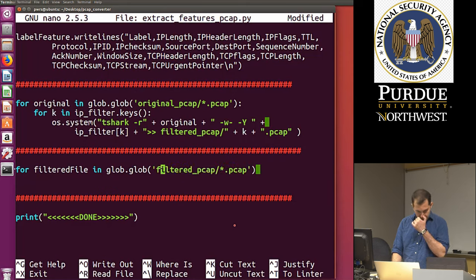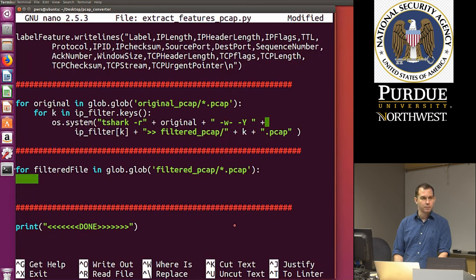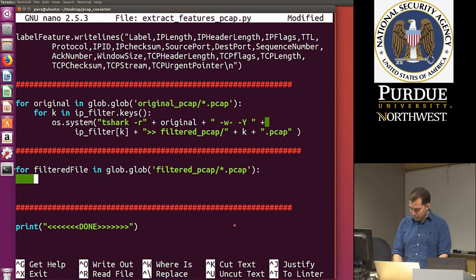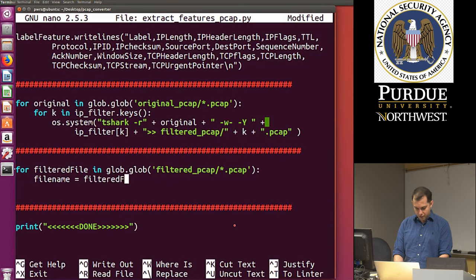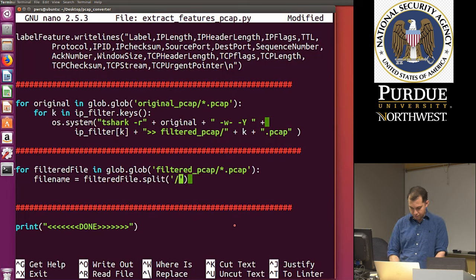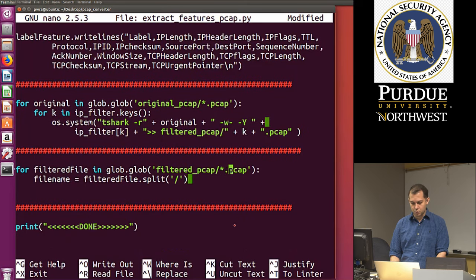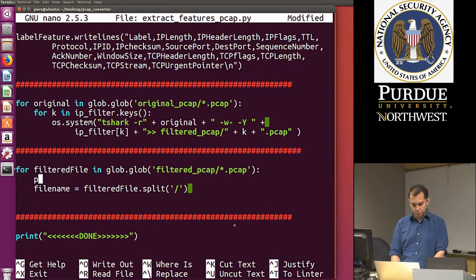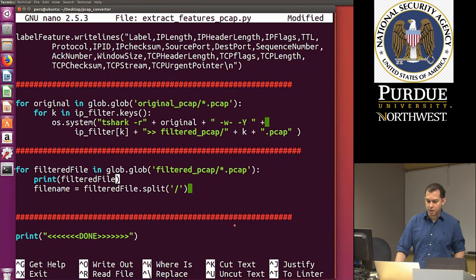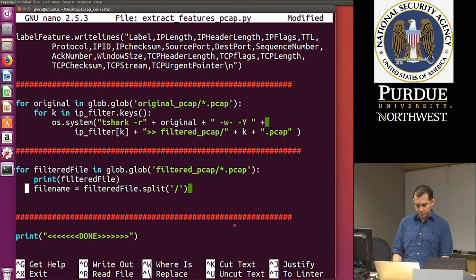Now we no longer need the print statement. This filename is going to be the label we use for each sample. We create a variable: label = file_name.replace('.pcap', '') — replacing the .pcap extension with nothing to get a cleaner class name. If I print 'label' and run the code, I can see I've gotten rid of the .pcap part and just have the class names — those are my labels.